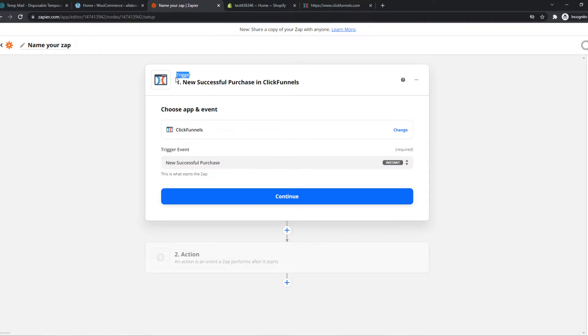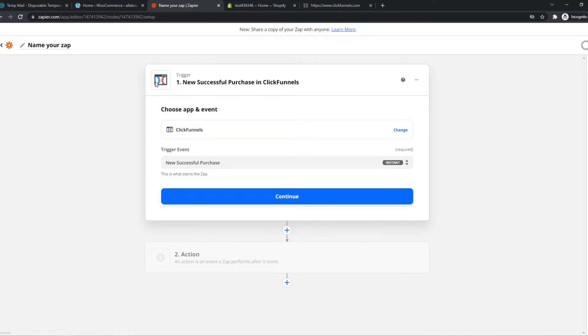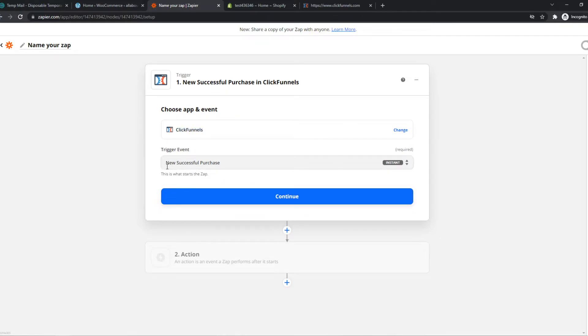So this is the trigger and then the action will be on Shopify. We can also start with Shopify where something on Shopify triggers something in ClickFunnels. But for now, I'm going to say when a new successful purchase is fulfilled, something will happen on Shopify.